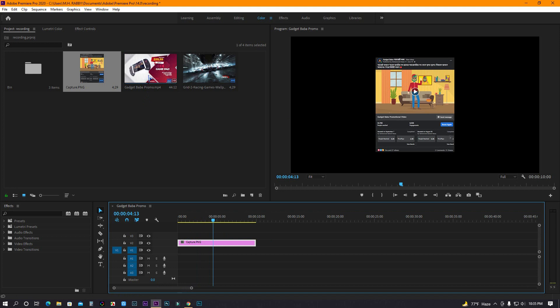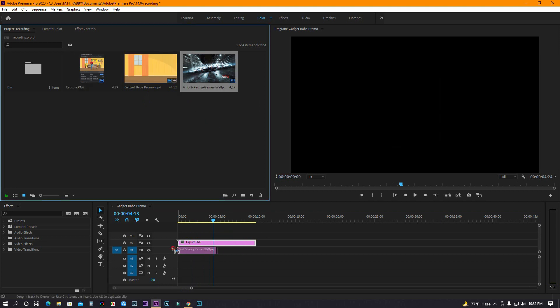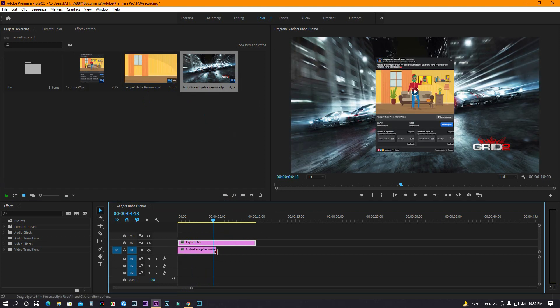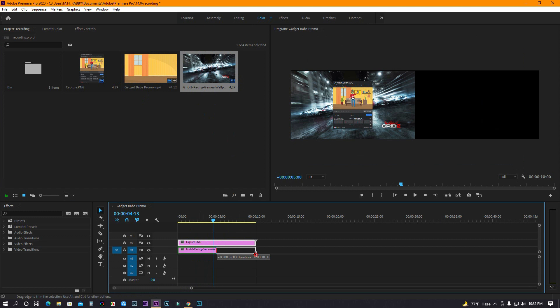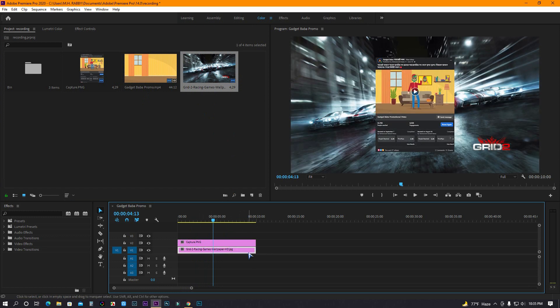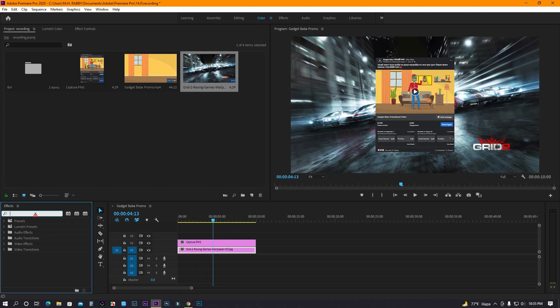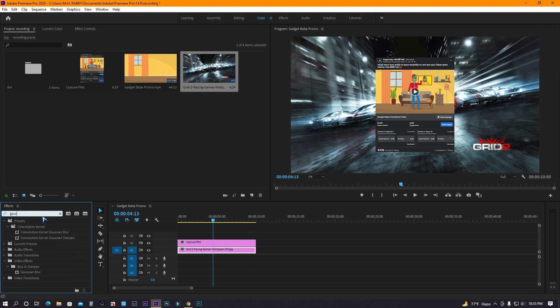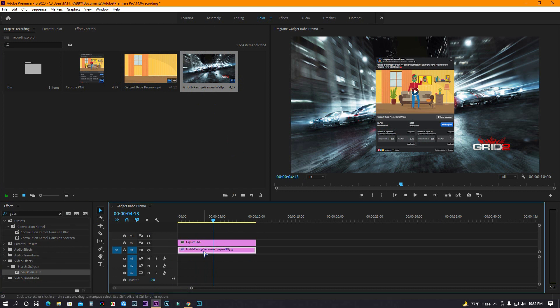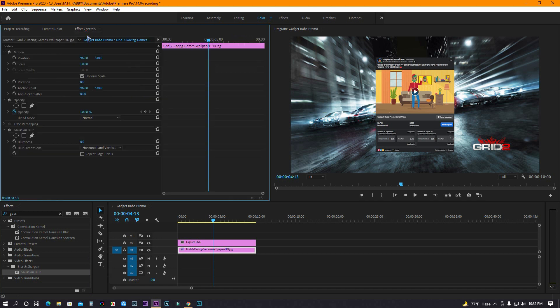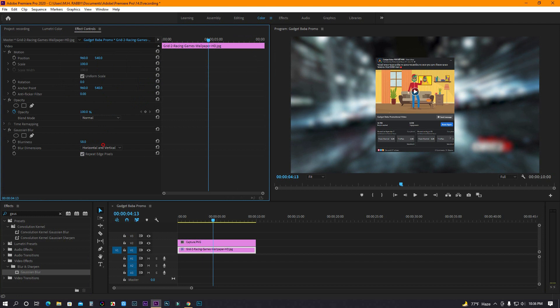Now let's import one image for background. Go to effects and search for Gaussian blur. Then drag and drop it on the background image. Now go to effects control and check repeat edge pixels. Then increase the blurriness.